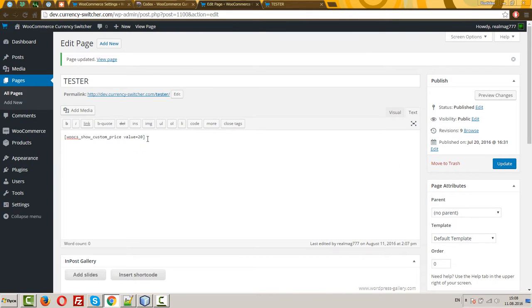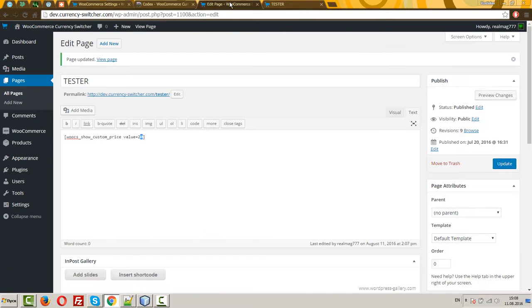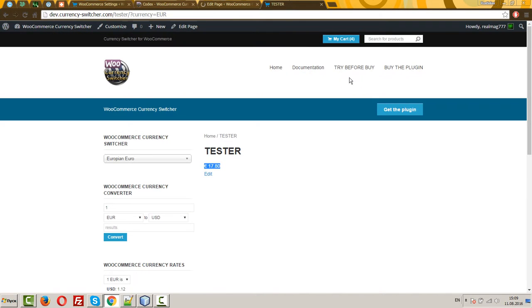Where value is the price of the product in the basic currency, in USD in this example, in this video. Let it be an example.